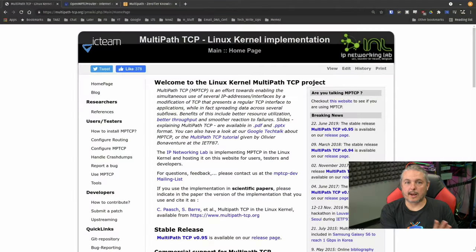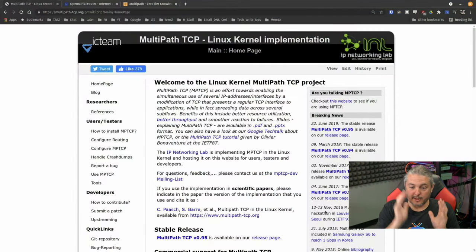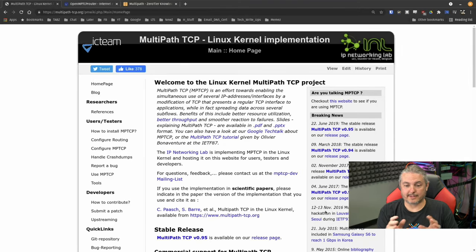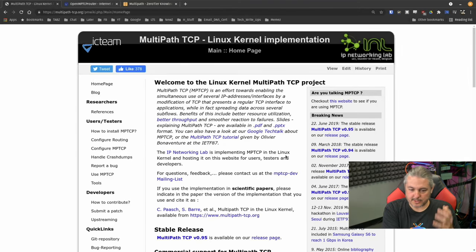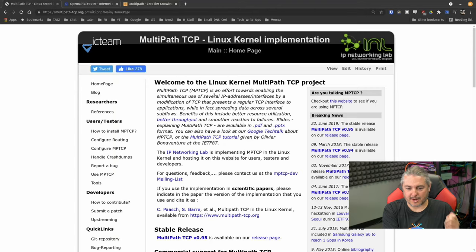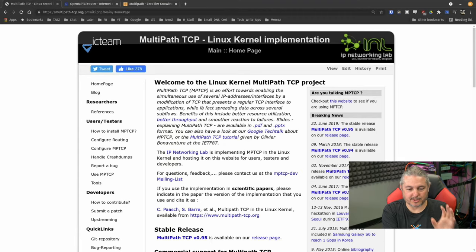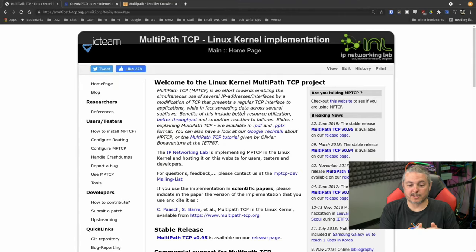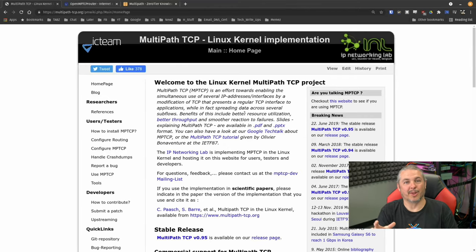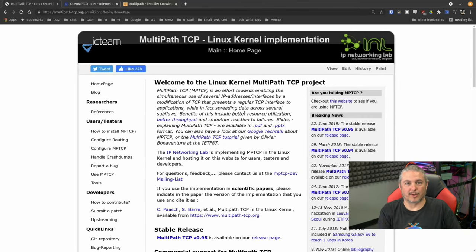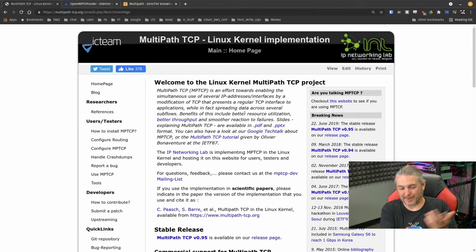Finally, what about if you wanted to play with this yourself with some type of open source solution? There's actually one out there I found. I've not used it, but I thought, hey, why not turn a few people onto it in case they're interested in building this themselves, because it's a great network engineering thing to dive into this and understand how it works. It actually starts right here with the Linux kernel multipath TCP project. This is the multipath TCP, an effort towards enabling simultaneous use of several IP address interfaces by the modification of TCP that presents a regular TCP interface to applications while in fact spreading data across several sub flows. That's the longer version of SD-WAN solution for failover.